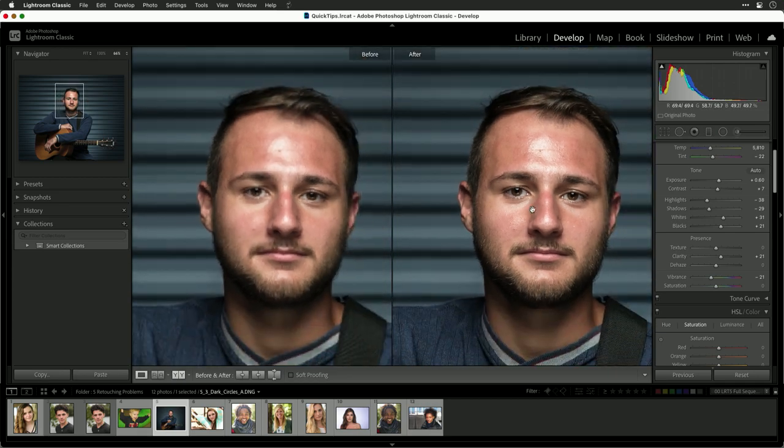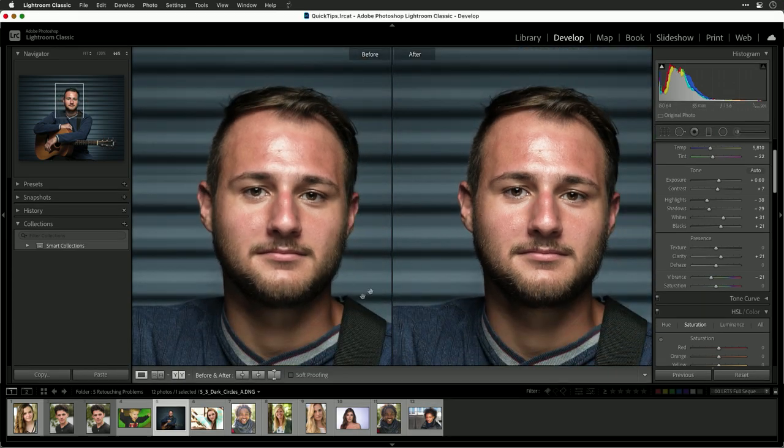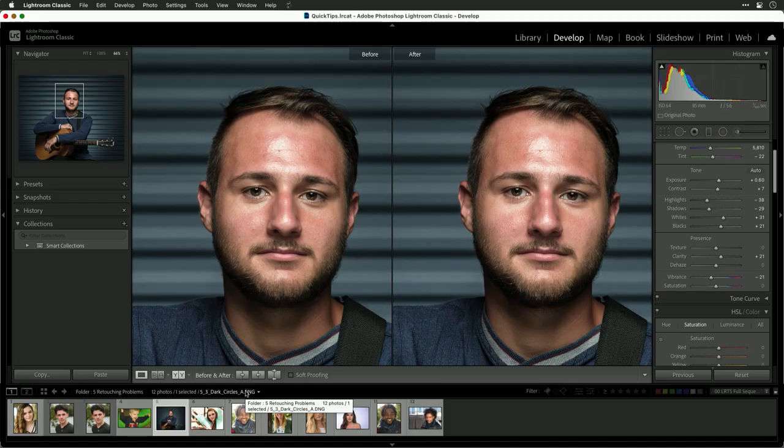We were able to lift up the shadow under the eye nicely and warm it up a little bit. That was helpful, but it was a tremendous amount of manual work. If you find yourself facing dark circles a lot, there are some great tools on the market — Perfectly Clear from Athentech, Portraiture, and I'm going to show you how to do this with Luminar AI.